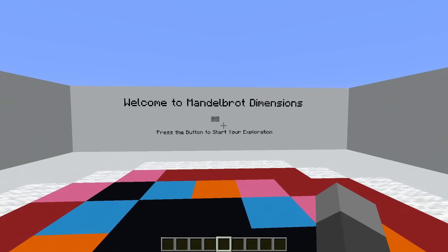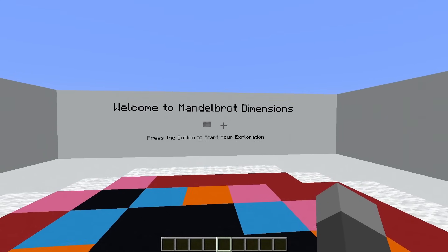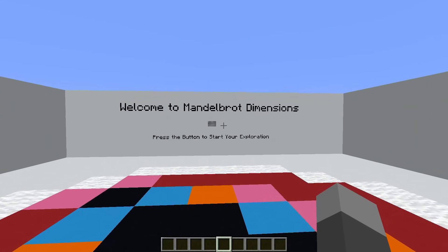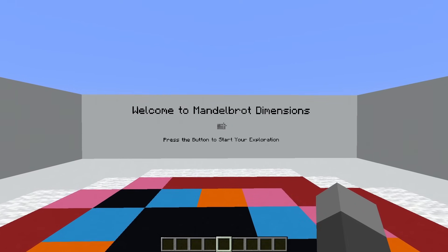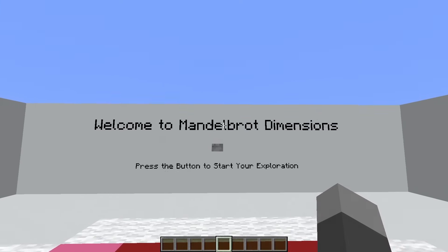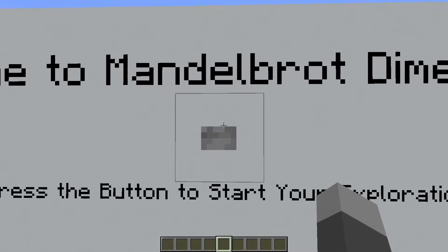Heyo everyone! I'm here in Minecraft Java Edition 1.21.5, showing off my newest Mandelbrot set generator.